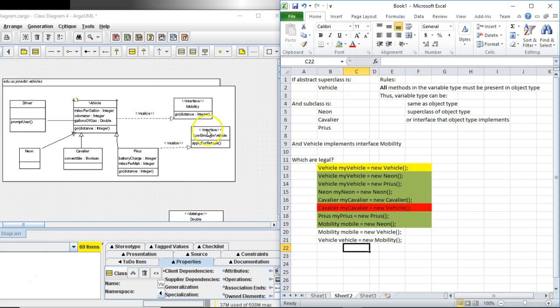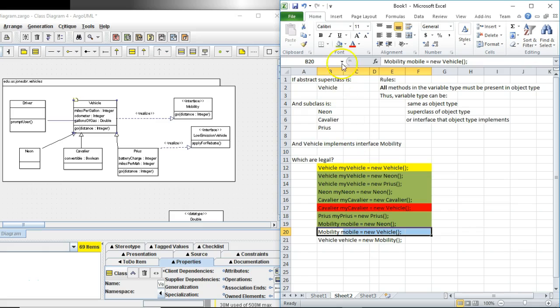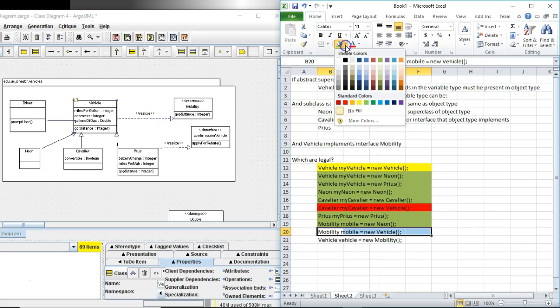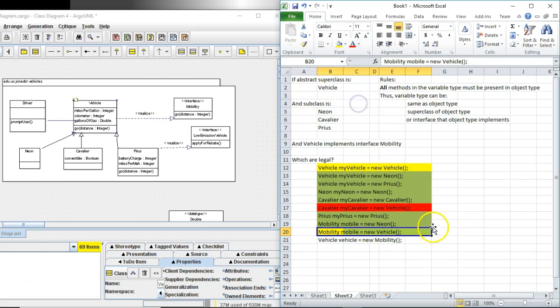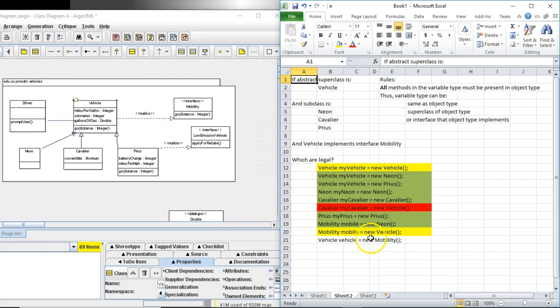Now mobility mobile equals new vehicle. Is this okay? Well here again if vehicle were not abstract it would be okay. But because vehicle is abstract we cannot call the constructor on it. We cannot make an object out of vehicle. So in that case we can't do it. I'll leave this one as yellow just to indicate it's an either or. If we were to remove this abstract it would be green. With the abstract left in it would be red. So we'll leave that as yellow.